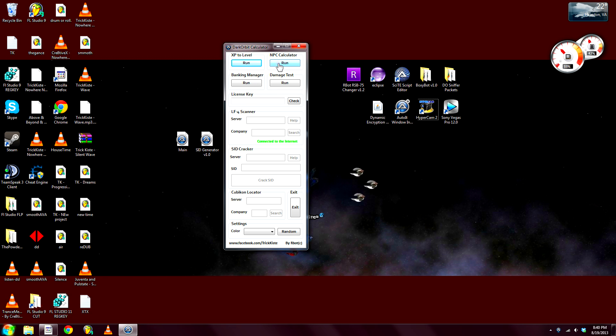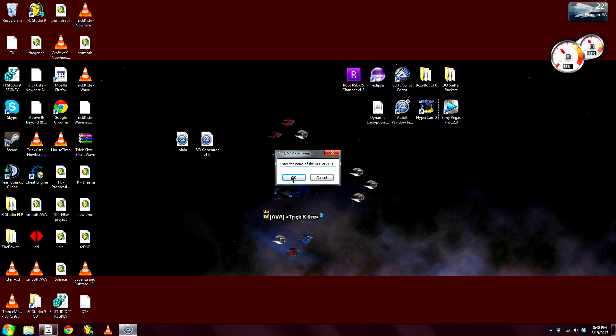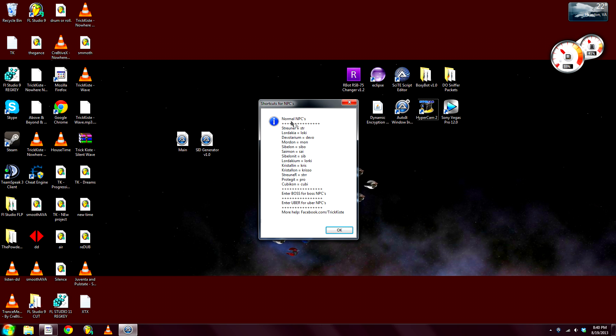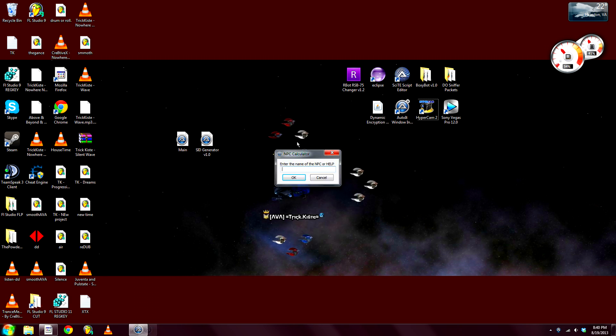NPC calculator. So enter the name of the NPC or help. Now let's go ahead and hit help. And you get all the names of the NPCs and the shortcuts, so you don't always have to enter the whole name. And then you can enter Boss or Uber for those.